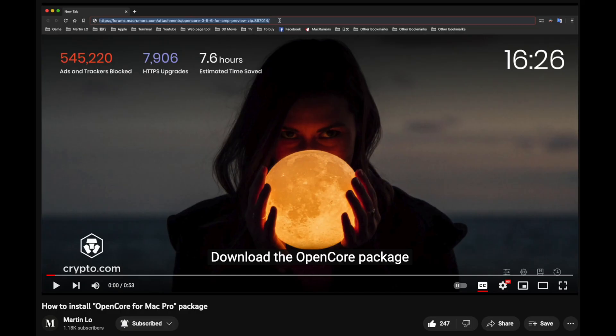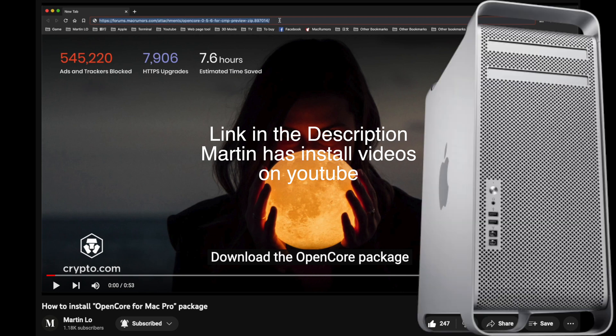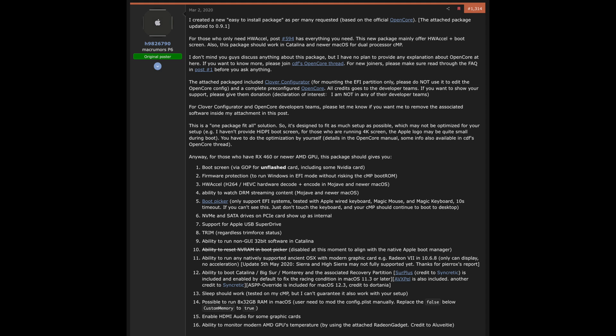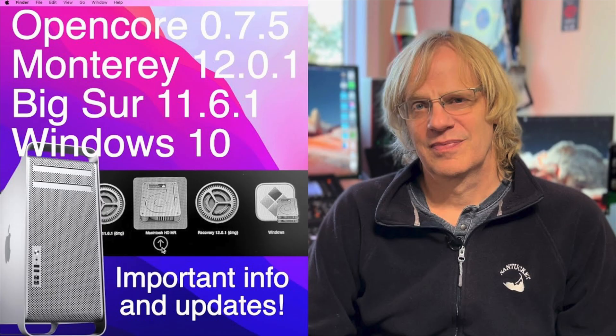Martin Lowe's OpenCore package is specific for the Mac Pro 5,1, and if you have one, I would use his package over OpenCore Legacy Patcher. That said, if you want to run Ventura on a Mac Pro 5,1, Martin Lowe's package ends at Monterey and will most likely never work with Ventura. The Mac Pro 5,1 is probably never going to be upgradable past Ventura, as future macOS versions will be even more geared towards Apple Silicon. But if you have a Mac Pro 5,1 and want a modern OS with a modern GPU, Martin Lowe's package is the way to go, and it allows you to have multiple versions of macOS and even boot into Windows 10 or 11 without Boot Camp.